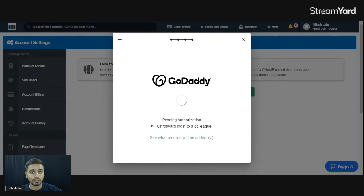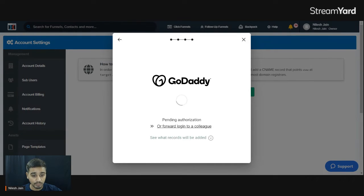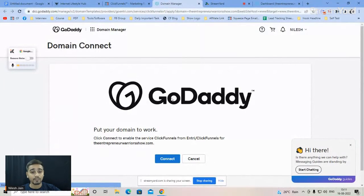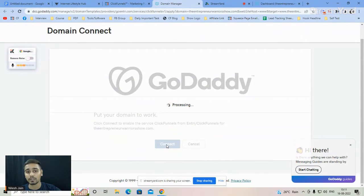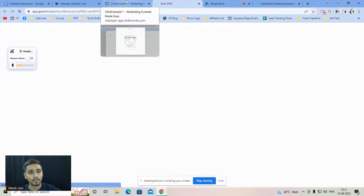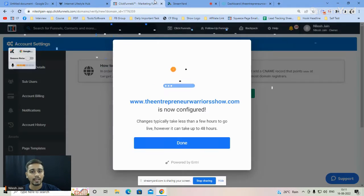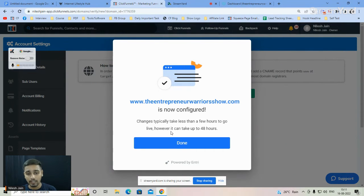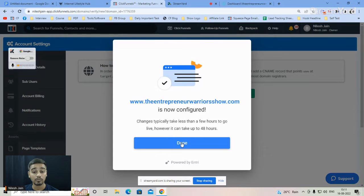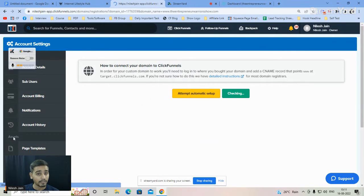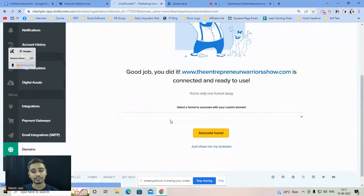Now I'm inside the GoDaddy domain manager. On the next screen it says 'Put your domain to work' — just click Connect and then Close. My domain is now connected. Back in ClickFunnels you can see it says the domain is now configured; changes typically take less than a few hours to go live, but can take up to 48 hours. Click Done, and the domain is already set up.